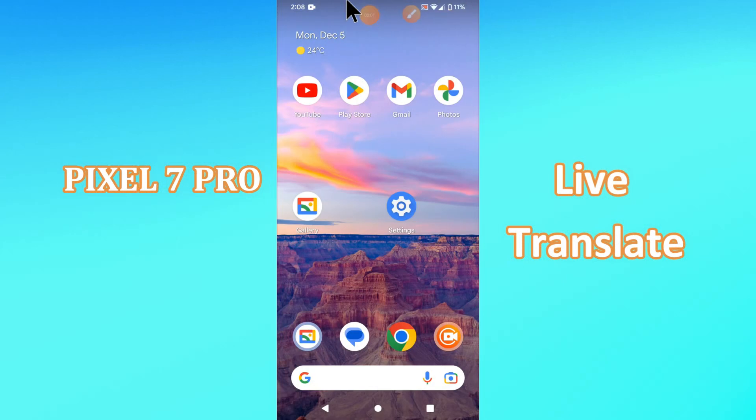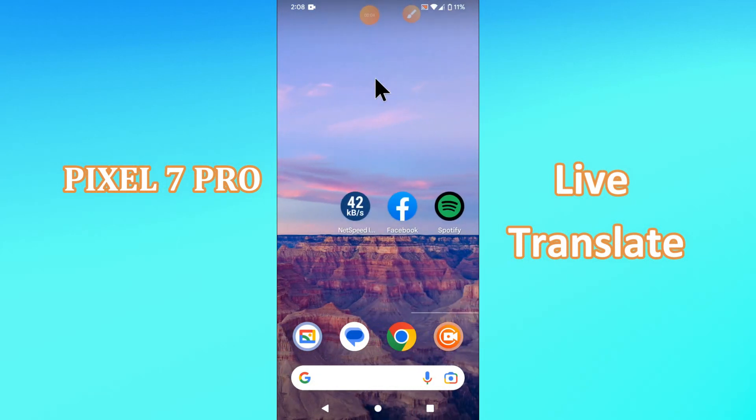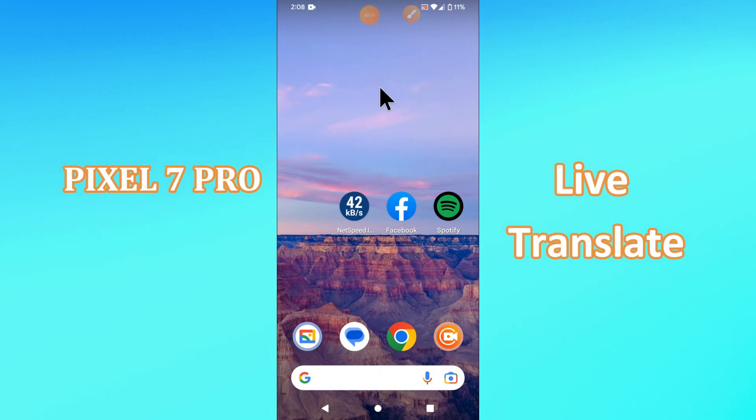Hello everyone, in today's video I will let you know about the Live Translate feature in your Pixel 7 Pro device.